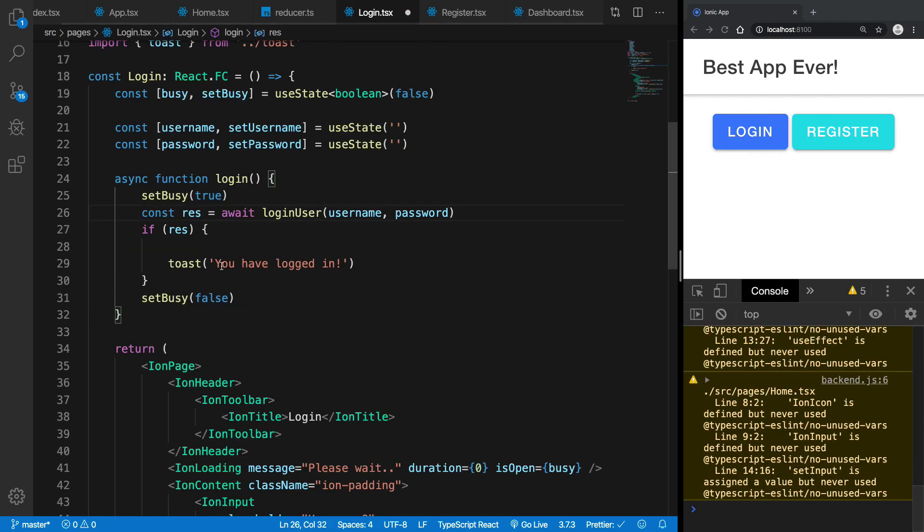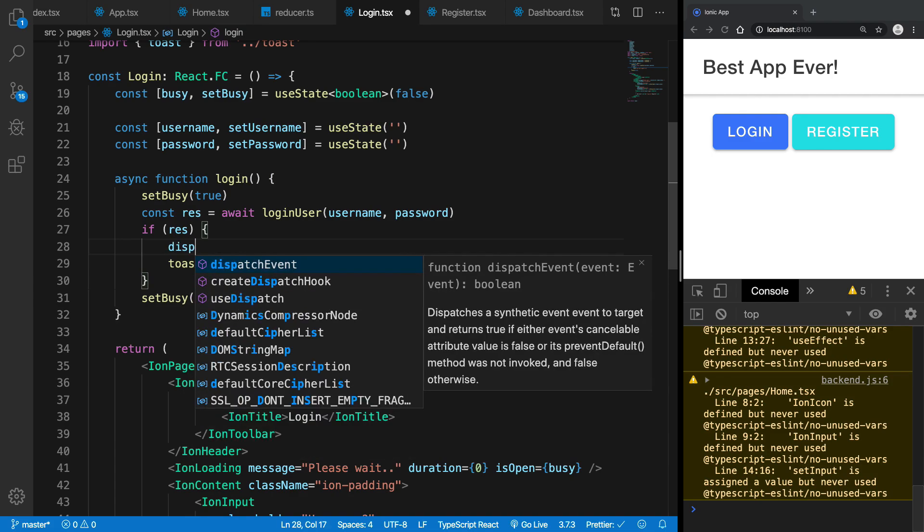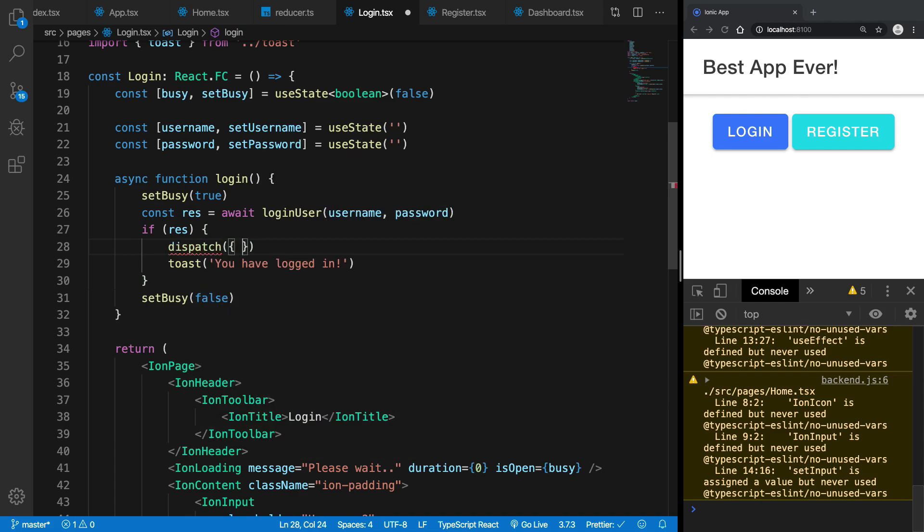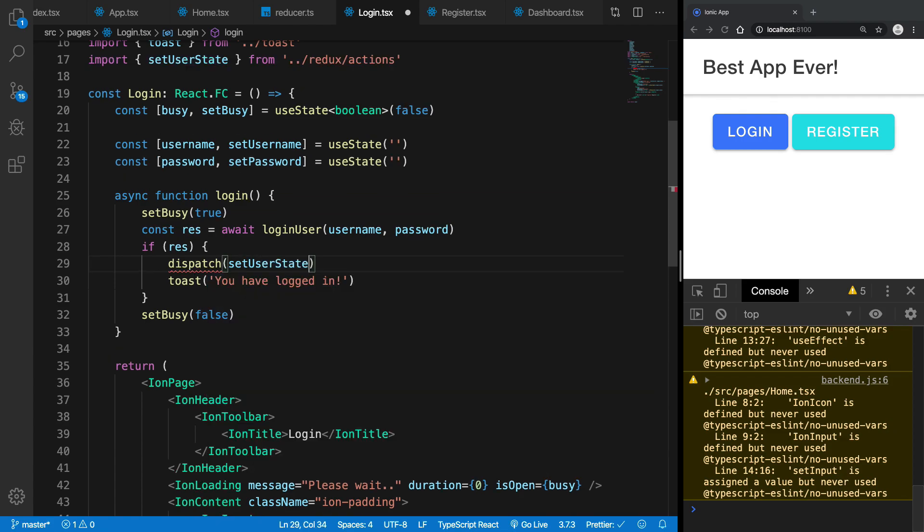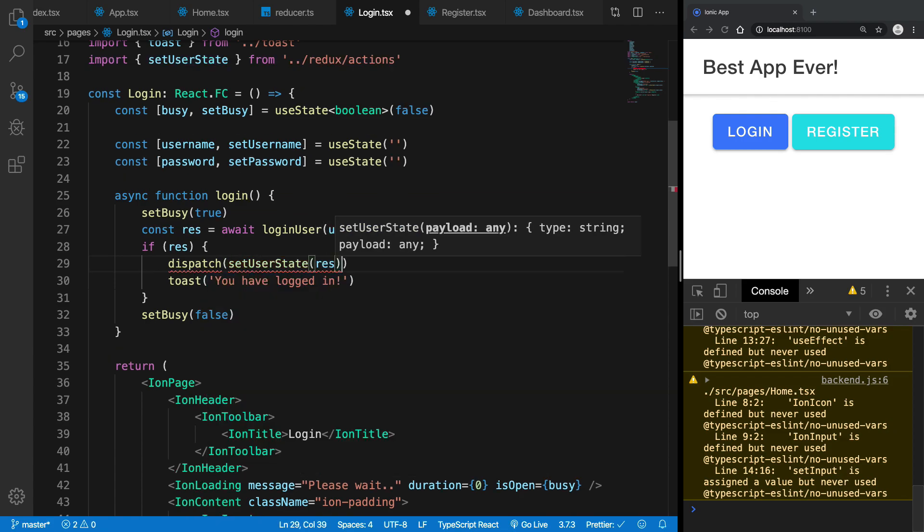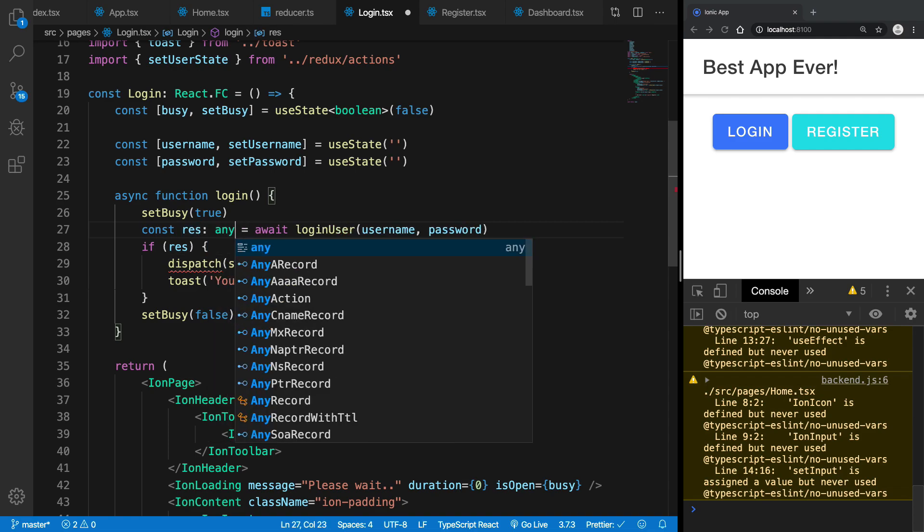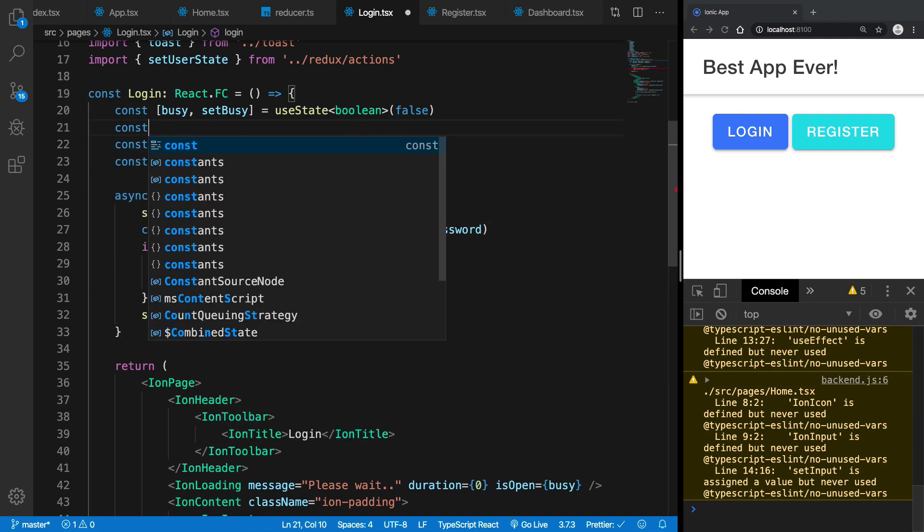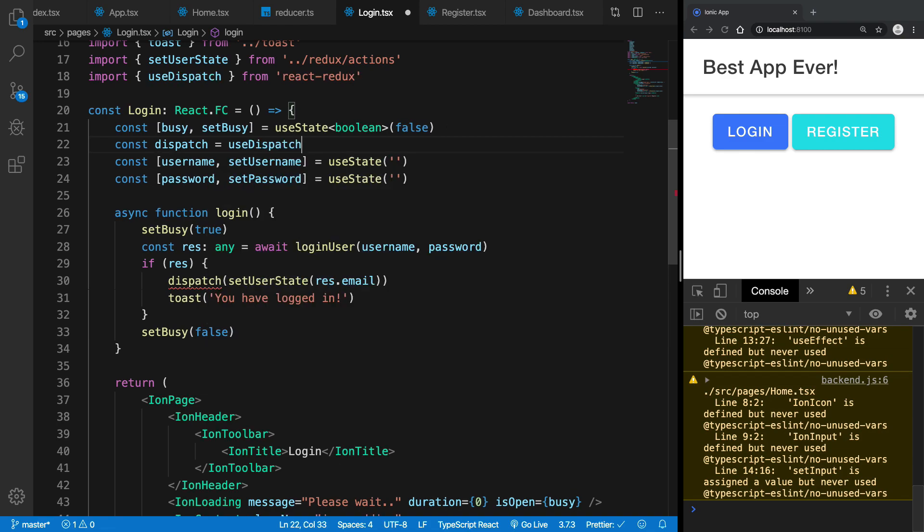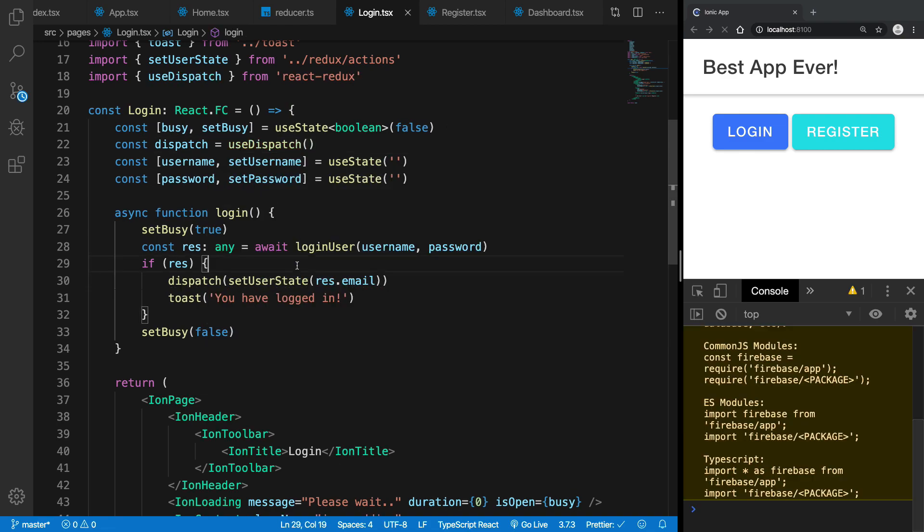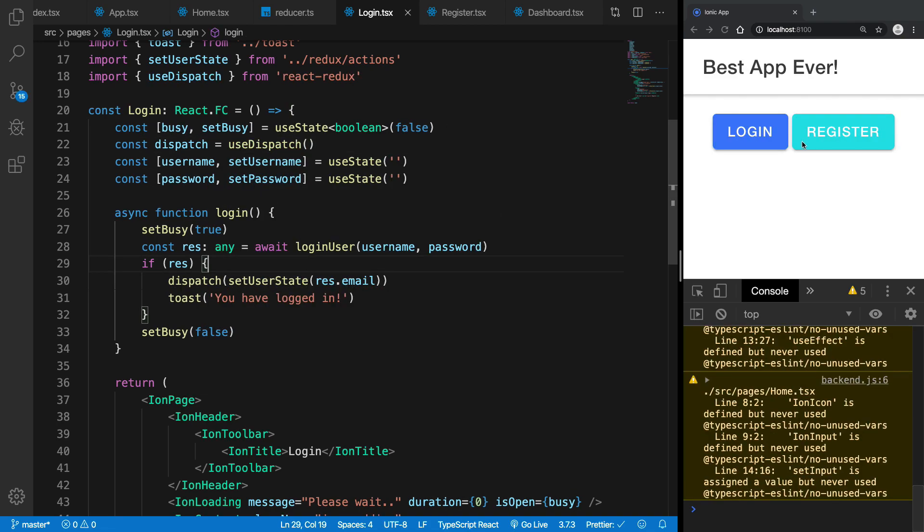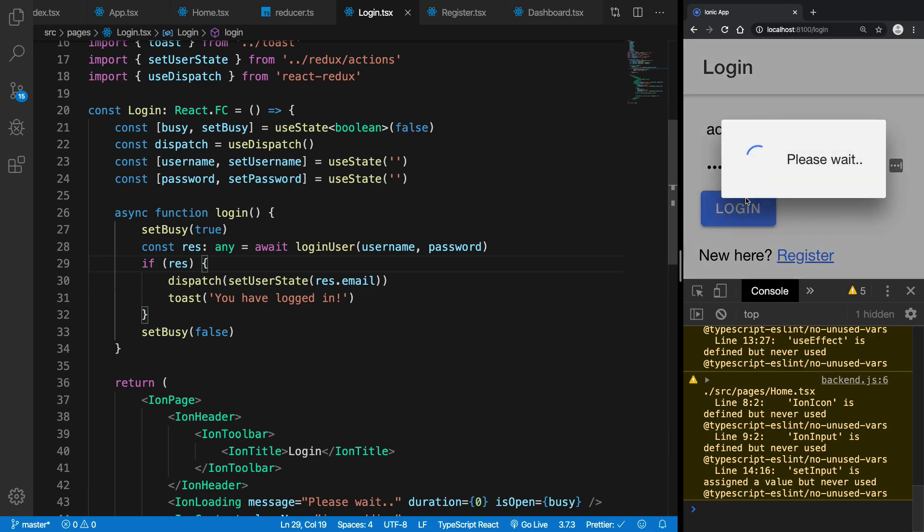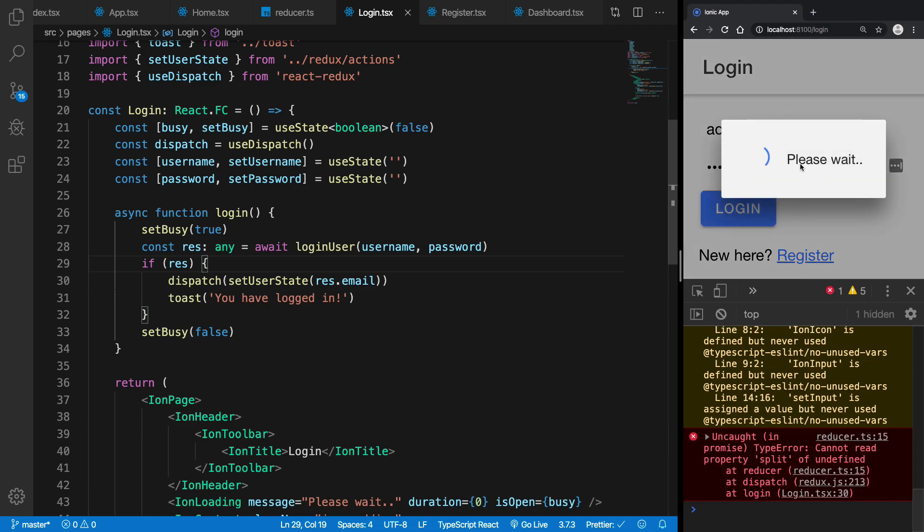Right, and we're going to say dispatch setUserState with the data as the result, result.email to be precise. Right, and we can just bring it like this and dispatch could be brought in like this, right. So now we are all set.